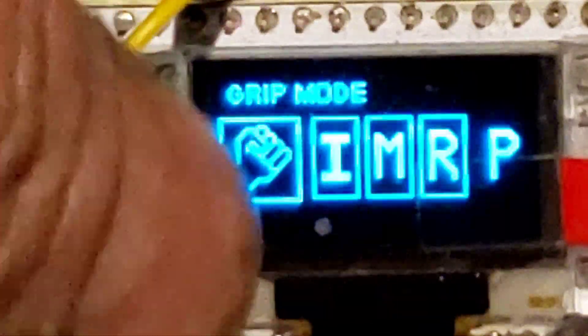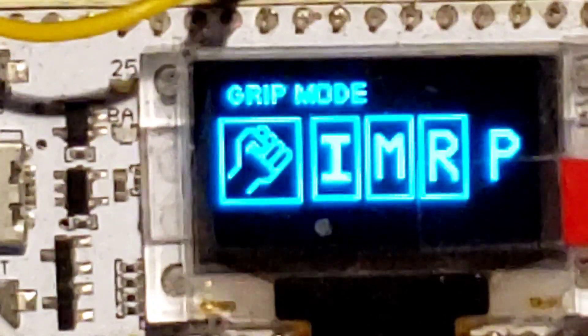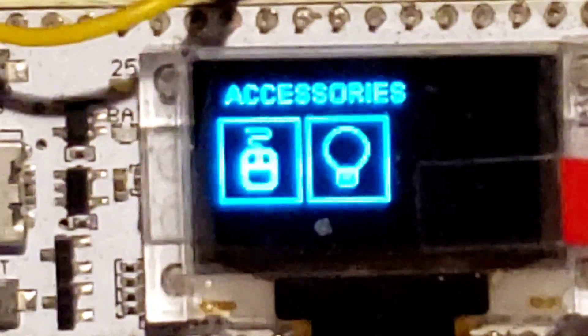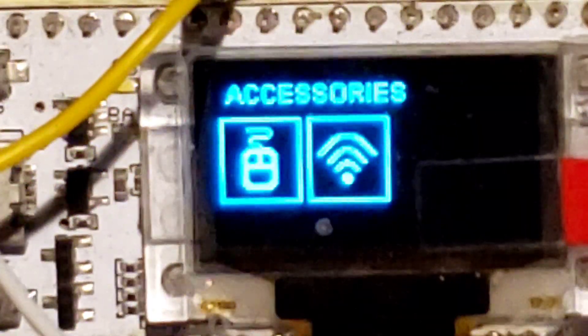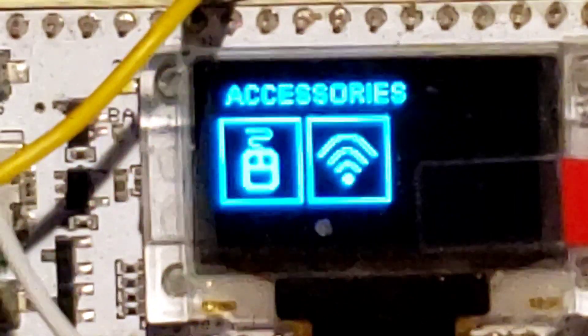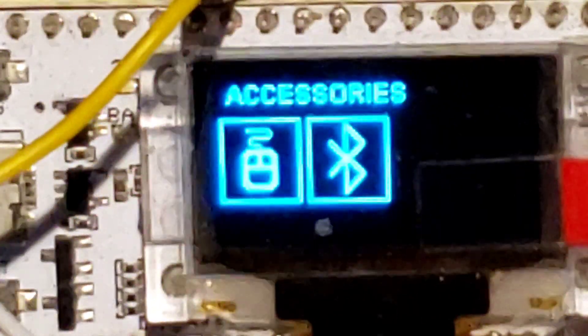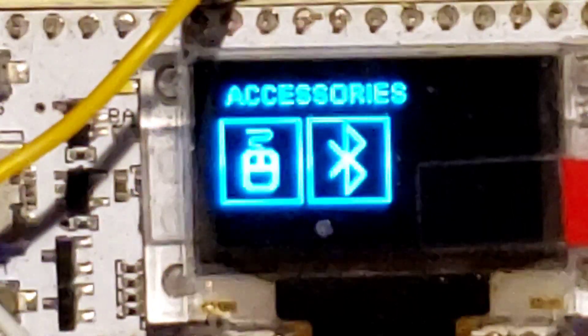From there, we go to accessories. Right now this is showing the flashlight, and then that'd be for your WiFi and Bluetooth, because I've come up with a little smart relay switch.